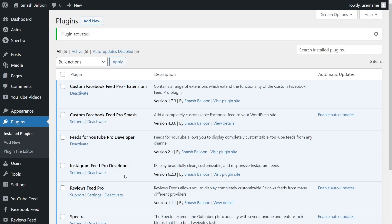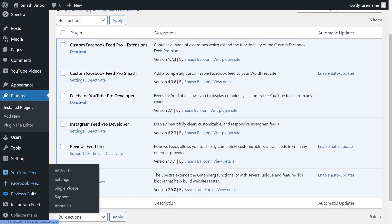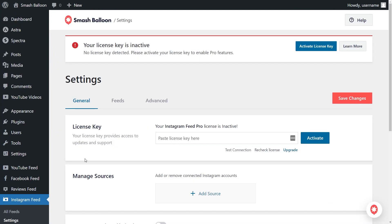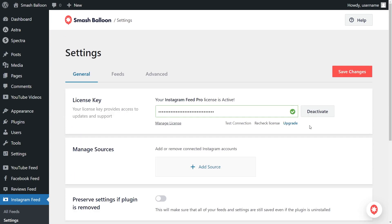Before we go and create our Instagram carousel feed, let's go and activate our license key. On the left hand side, you'll now notice Instagram Feed. Hover over it and click on settings. Now inside settings, beside license key, we can paste the license key we got from smashballoon.com and click activate. Our license key for Instagram Feed Pro is now active, so we can begin creating our Instagram carousel feed.